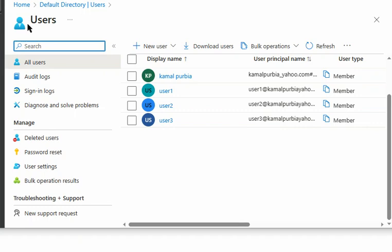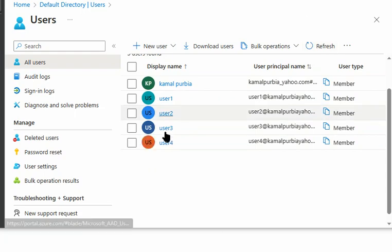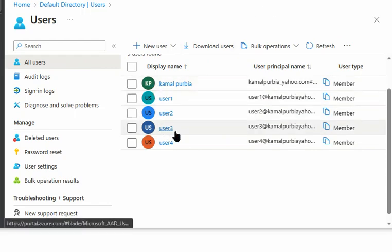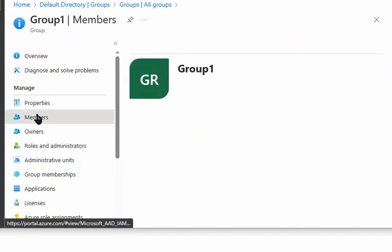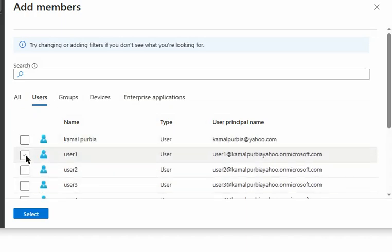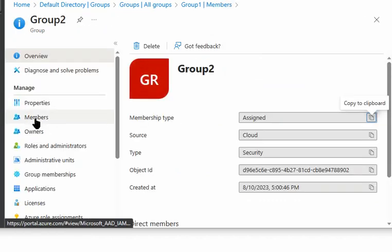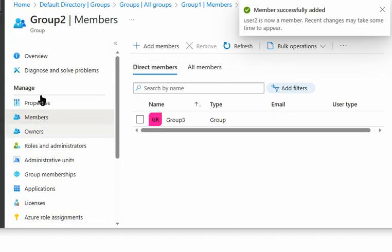Now let's add user 1, user 2, and user 3 to their respective groups. We go to Active Directory, then Groups. In group 1 we add user 1 as a member. In group 2 we add user 2 as a member.